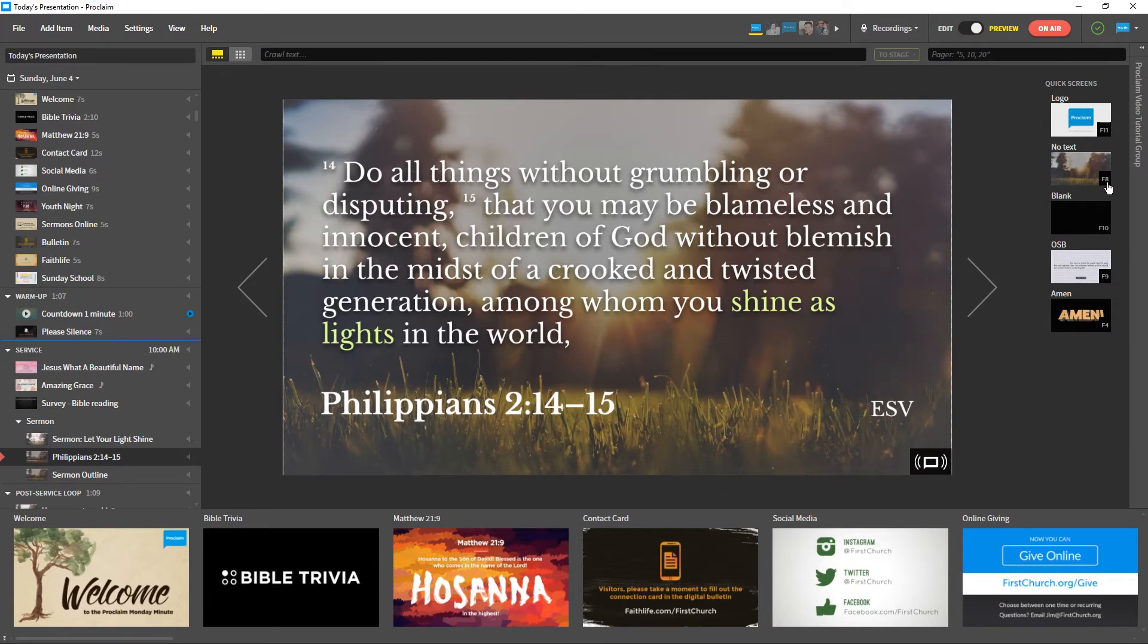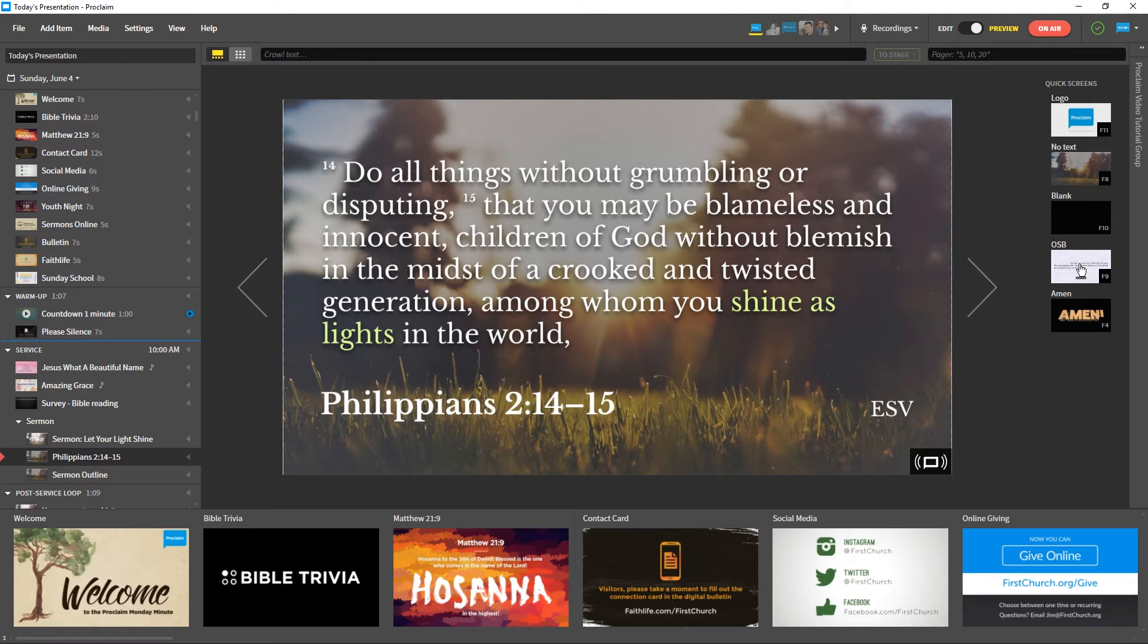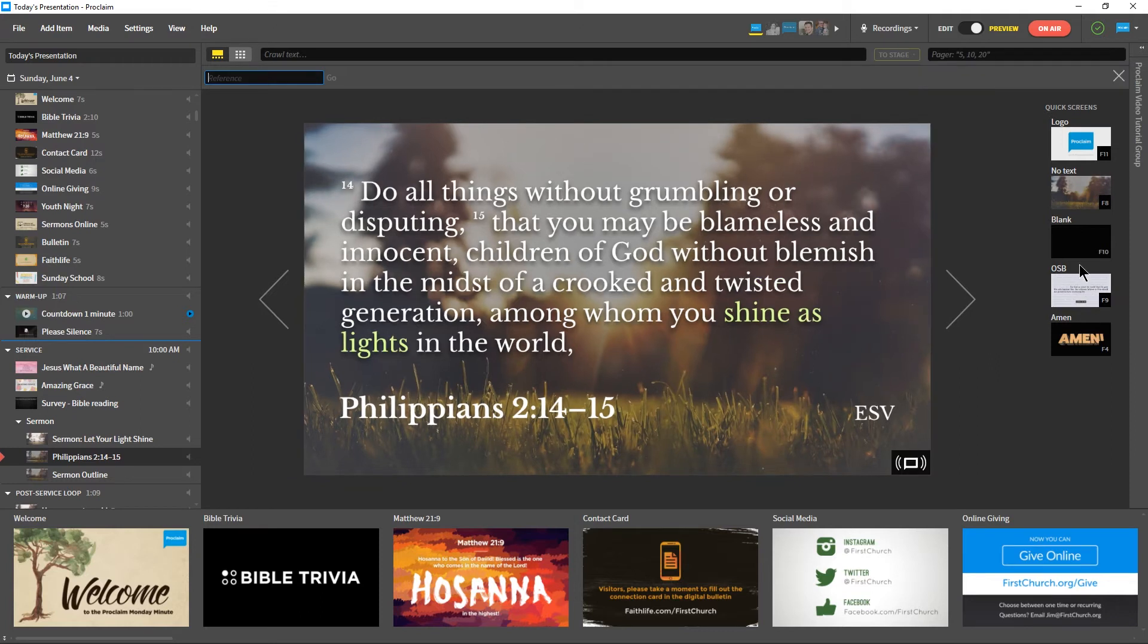Want to show scripture on the fly? Use the on-screen Bible or OSB Quick Screen. After selecting the Quick Screen, you can enter a Bible reference above the slide and press Enter to display it live.